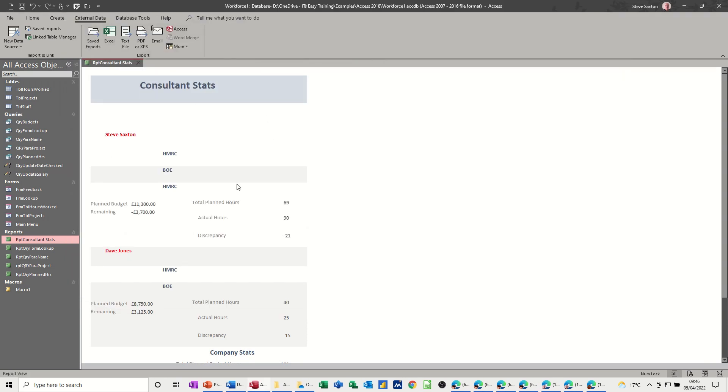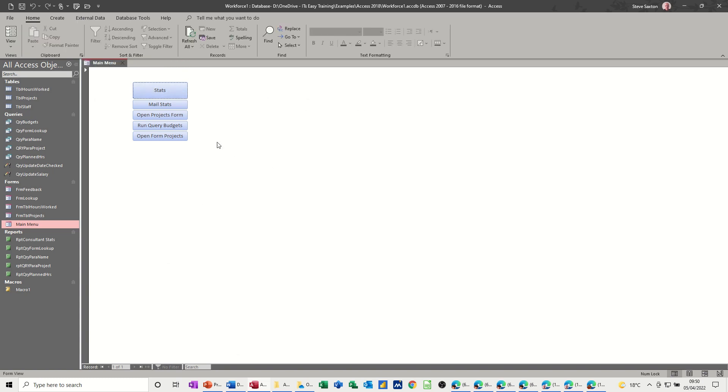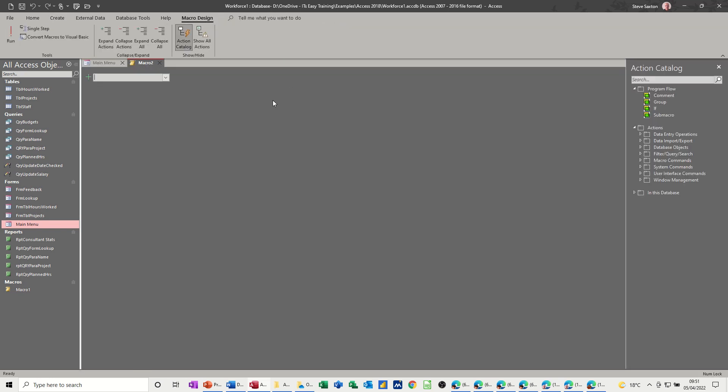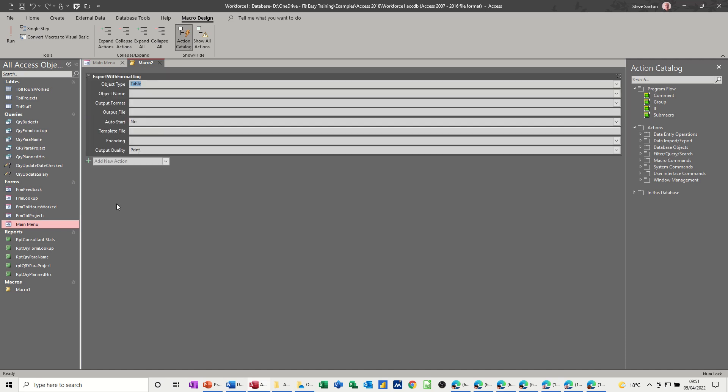Now, to automate the whole process, what you could do is create a macro. And then you would be just clicking a button. So on the main menu form, for example, I have these buttons. And I could have a button on here that would run a macro. But first of all, I need to create the macro. To create a macro, I need to click on Create and then Macro. And then the type of macro I want is already set for me. It's basically export with formatting.